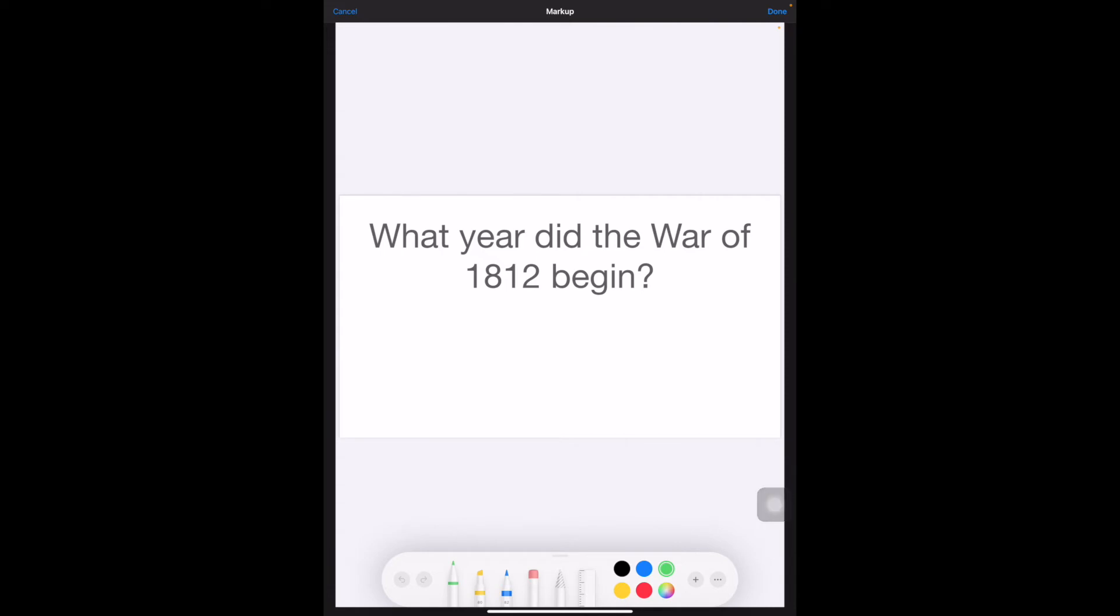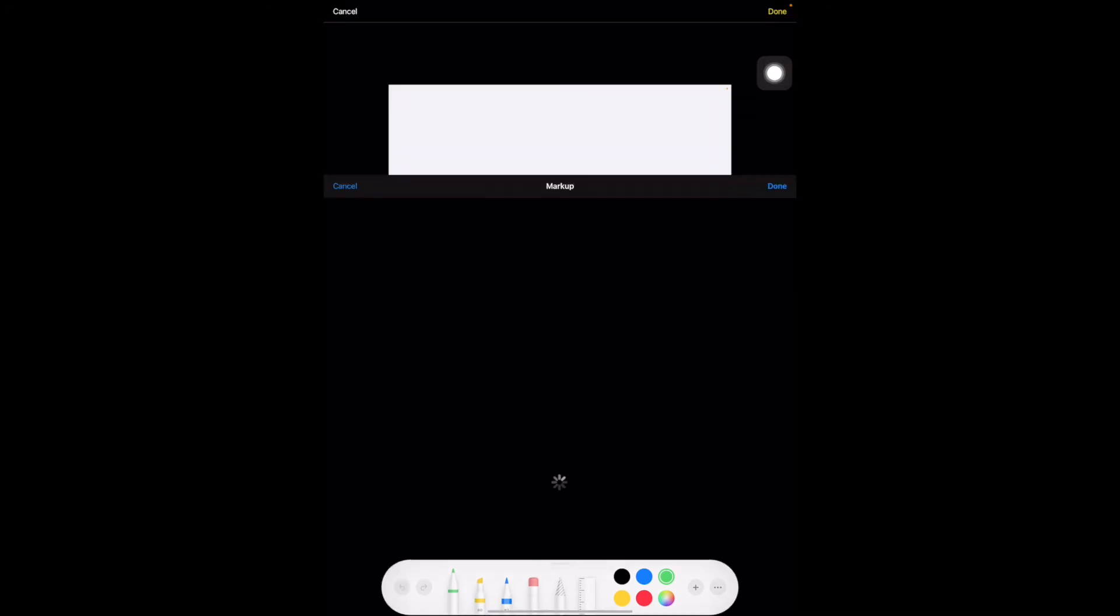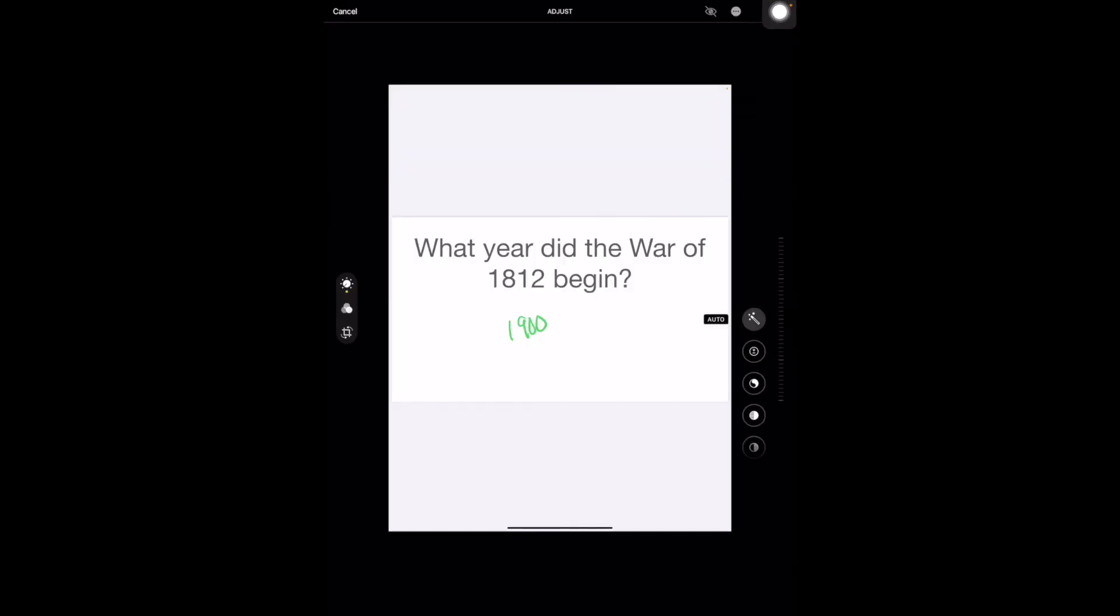So obviously, the War of 1812 was in 1900, so this is my answer to hand in to Mr. Kresge. And then in the upper right-hand side, I'm going to click done, and then done one more time.